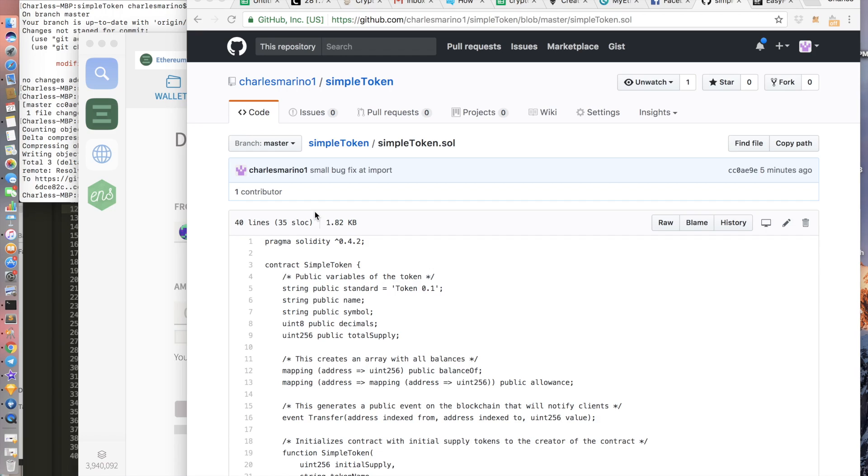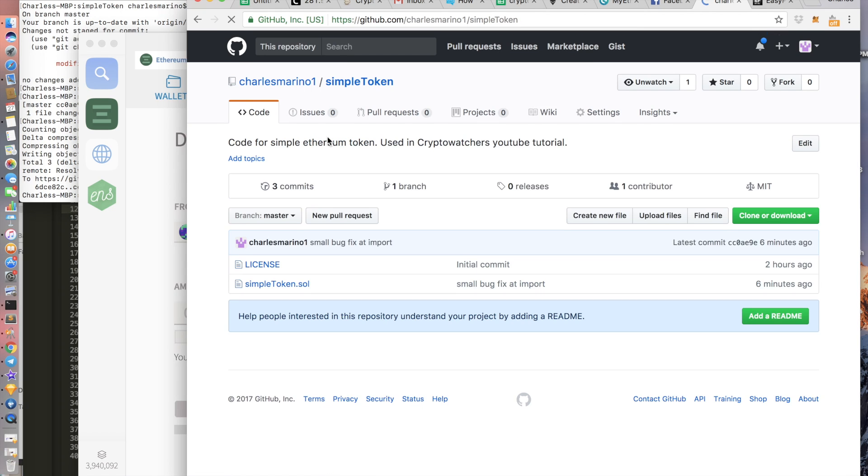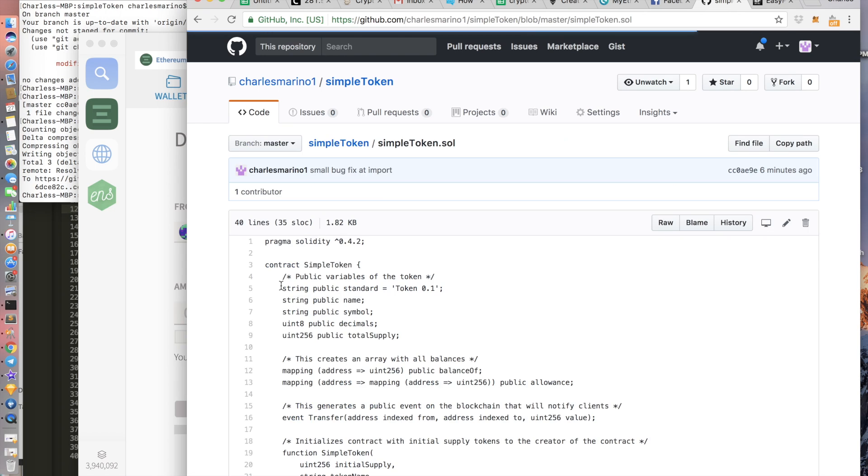First let's get the code. In the description down below you should see a GitHub link. When we click on that we get to the code repository. So here's the code repository. Next you want to click on simple token.sol. This will be the code that we're going to use to create the token.